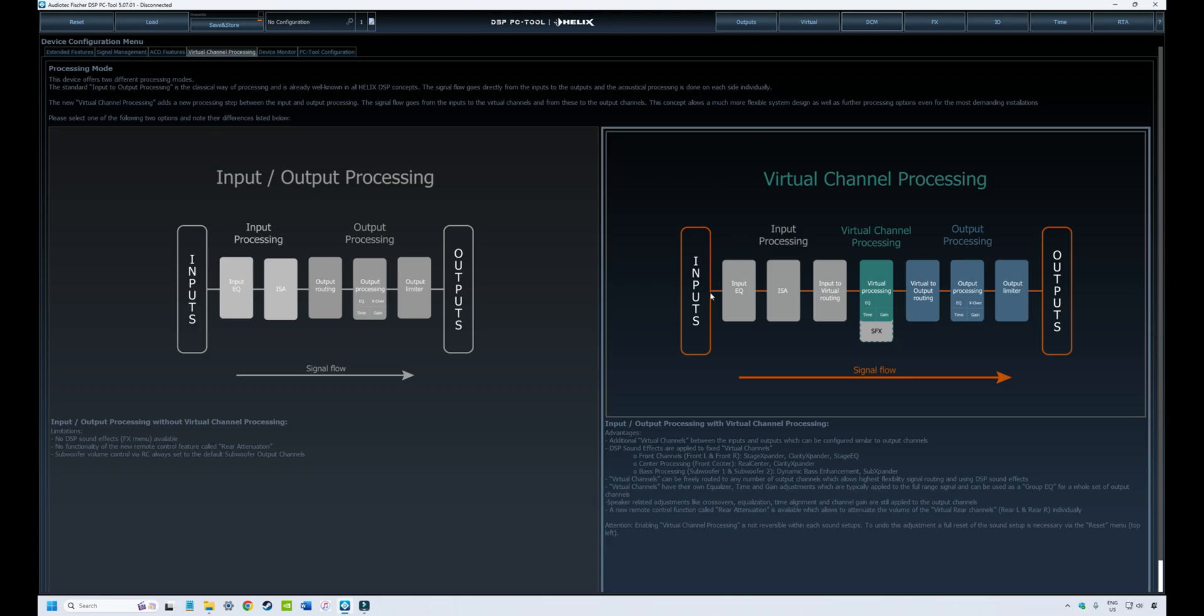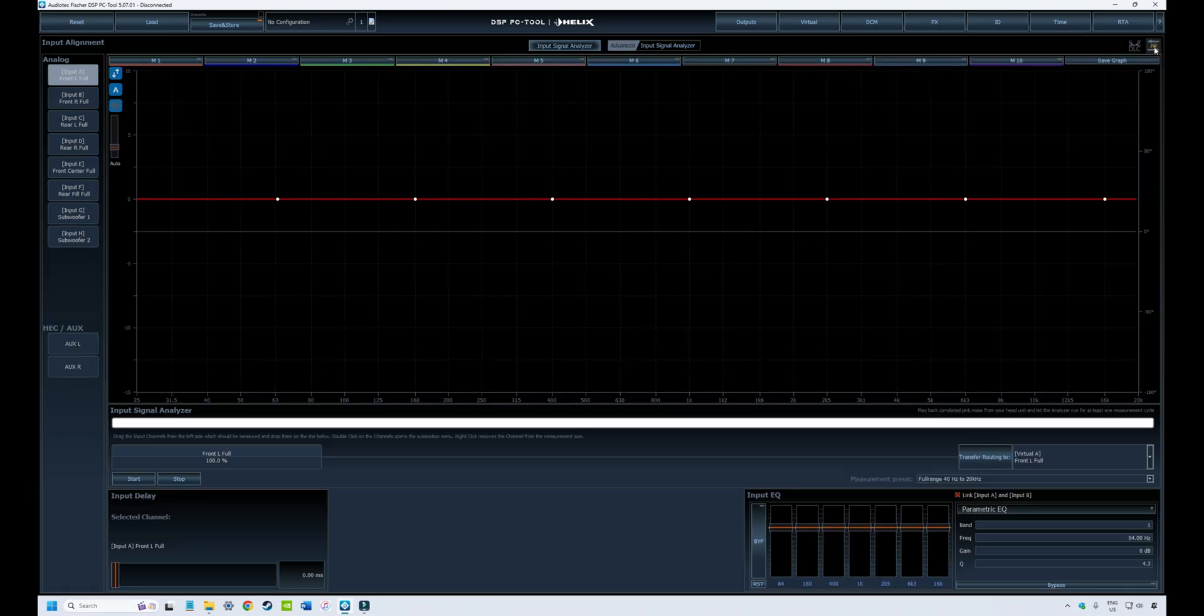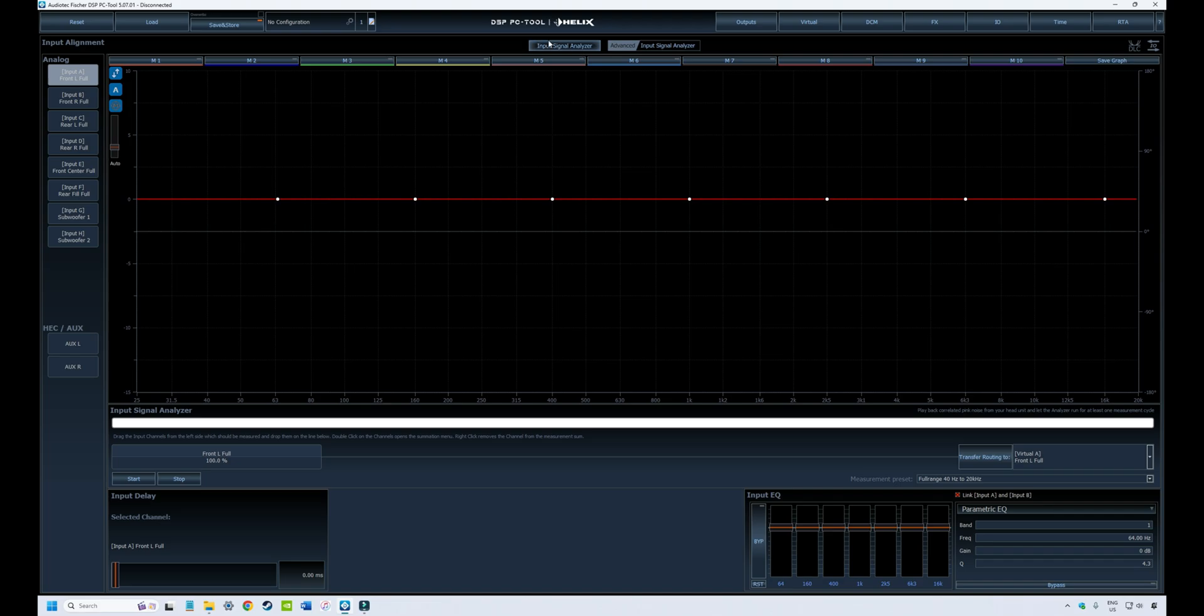Regardless, to find the tool that applies to this section, we go into the IO tab, and up in the upper right corner there is this icon that you click that will take you to a tool called the Input Signal Analyzer. Why do you need a tool like this? Shouldn't all your sources be the same?